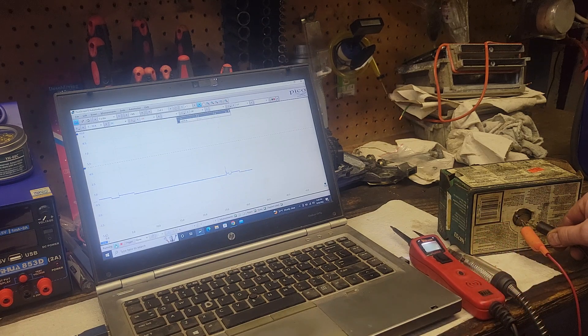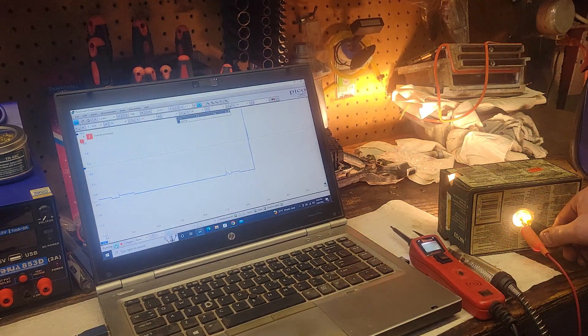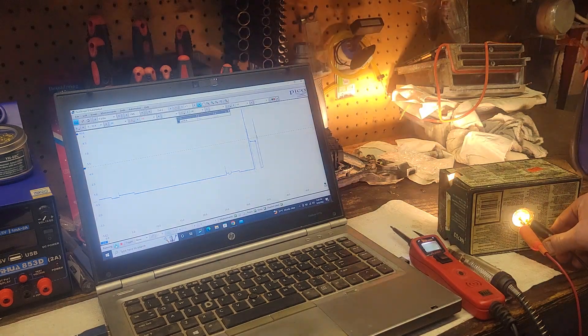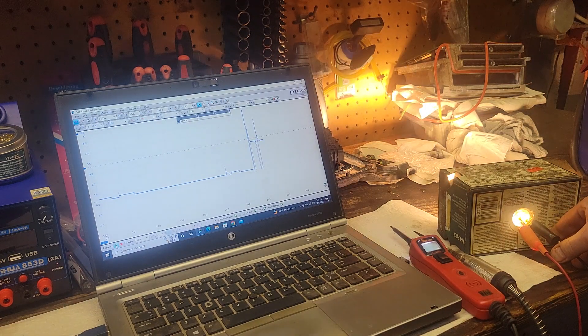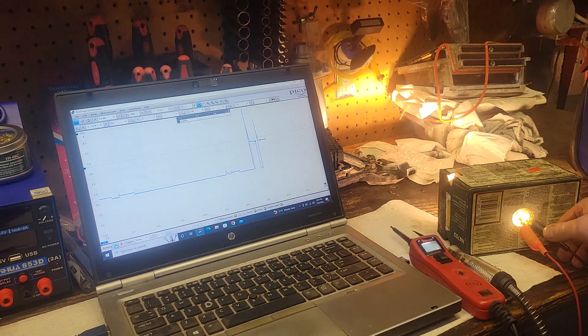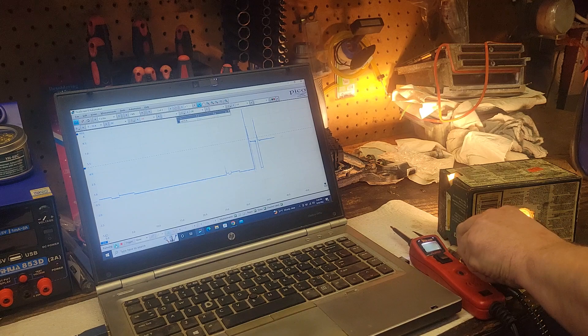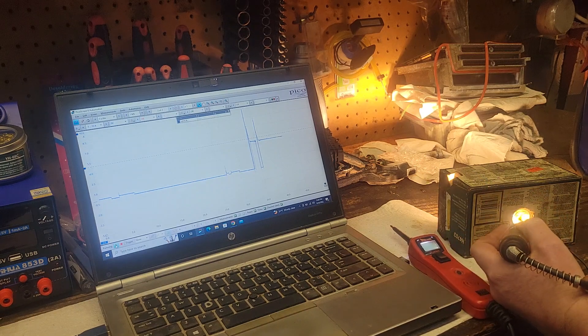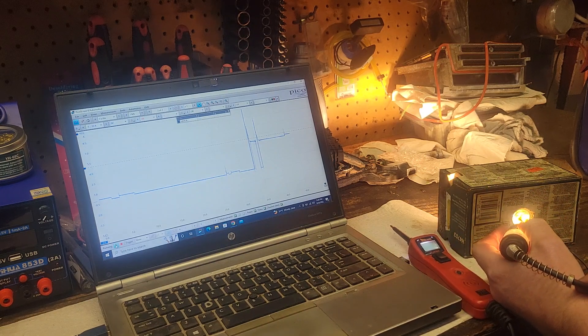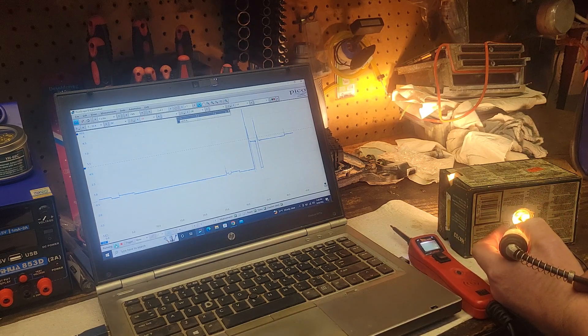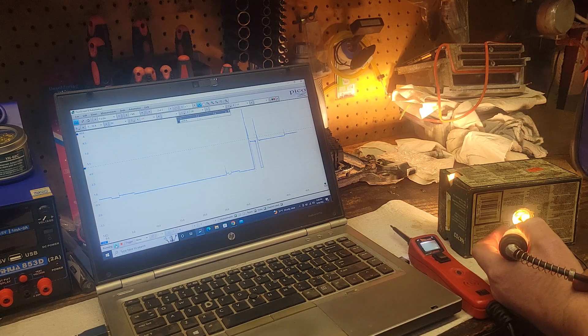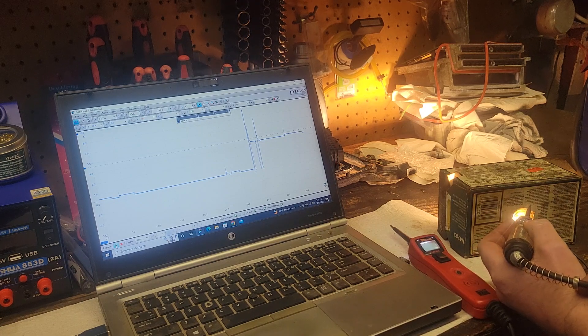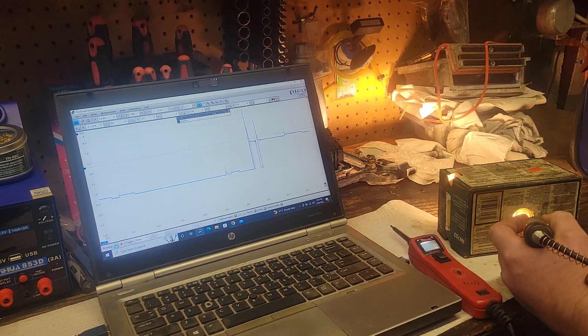So we ground the bulb, and we get a nice big inrush current, and we're at 4.5 amps. Touch the positive side with the test light, and we get another 200 milliamps from the test light. There, it's going away.